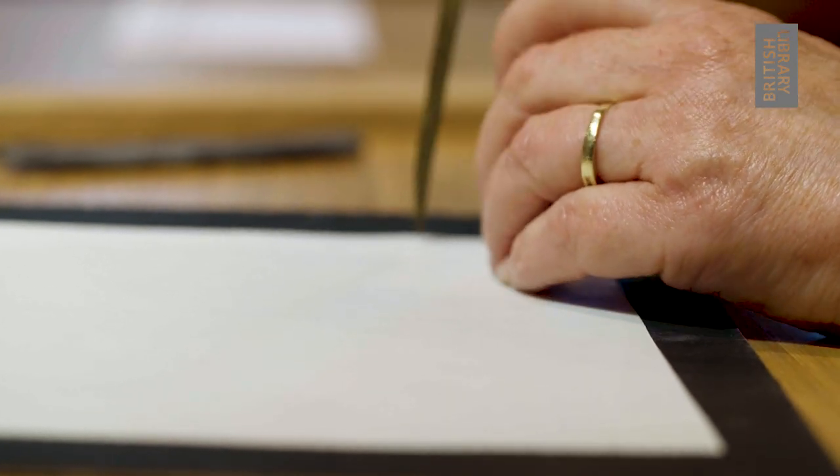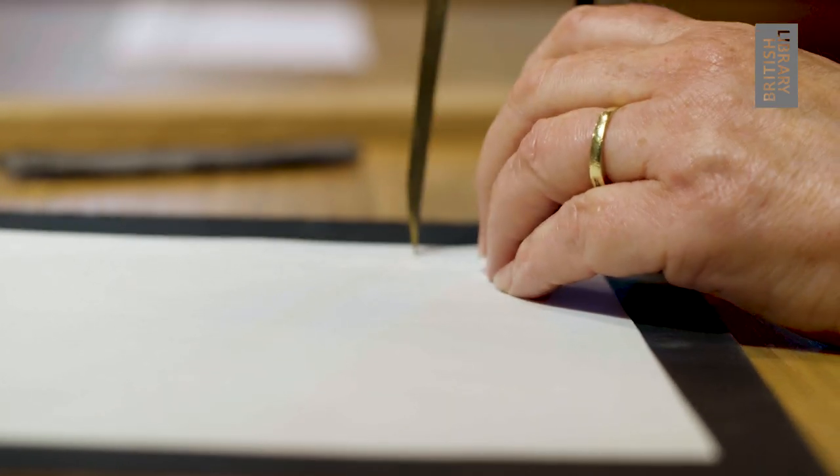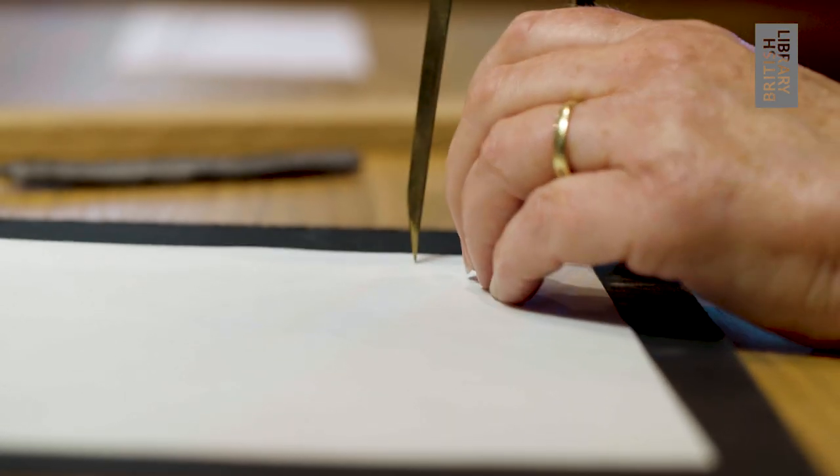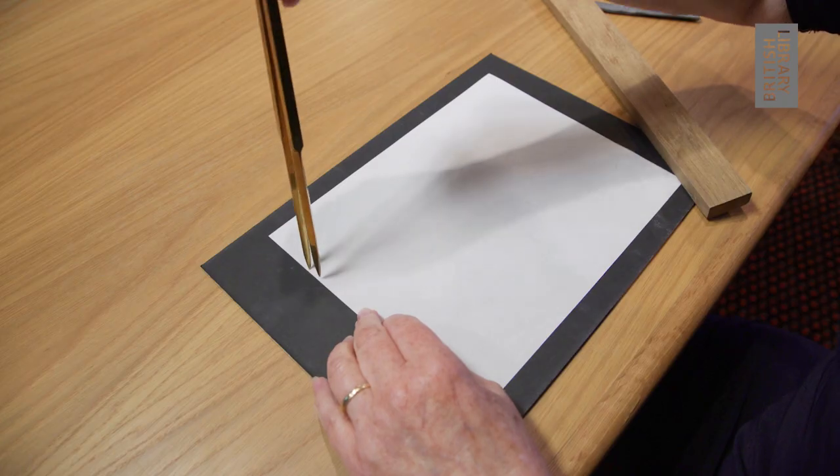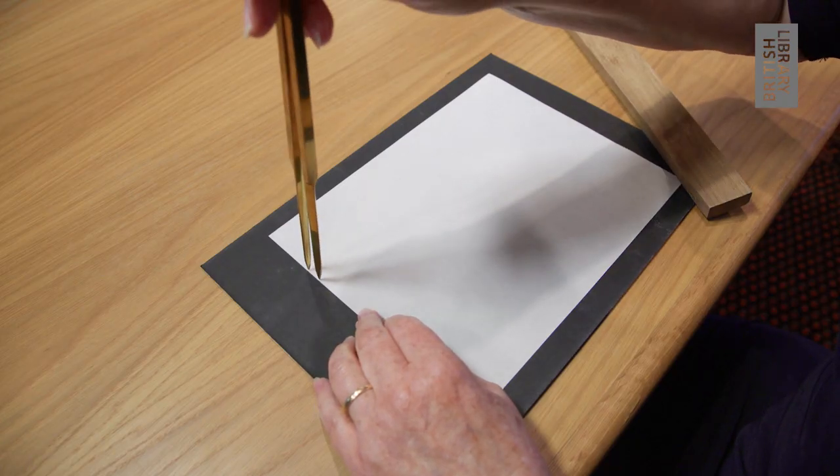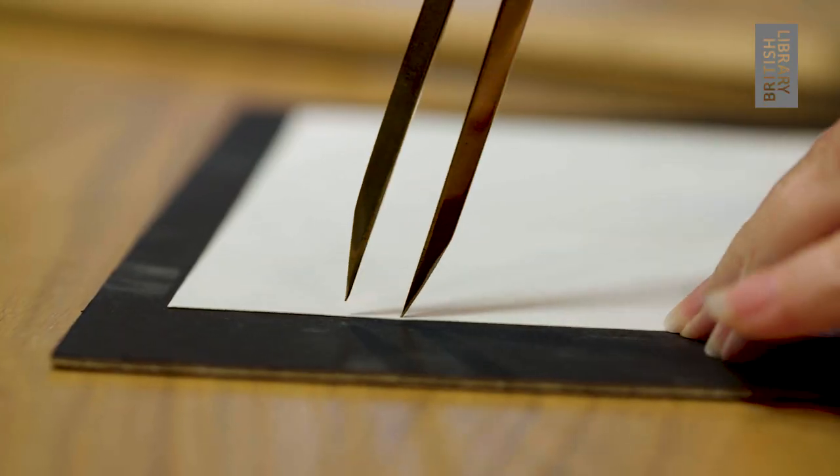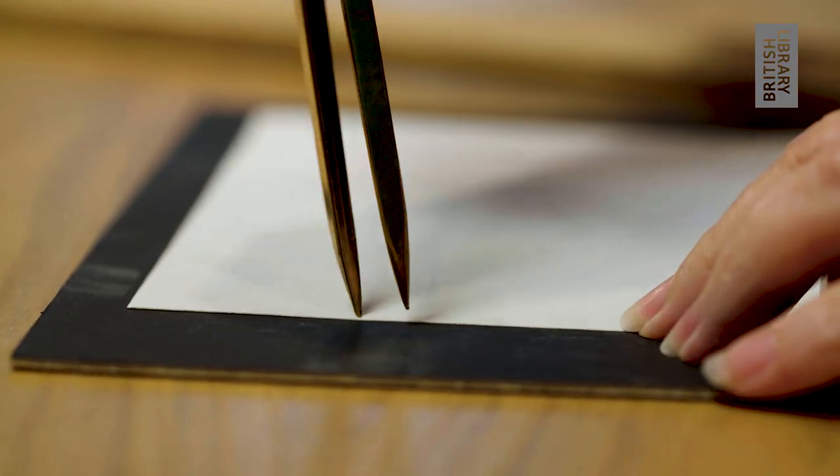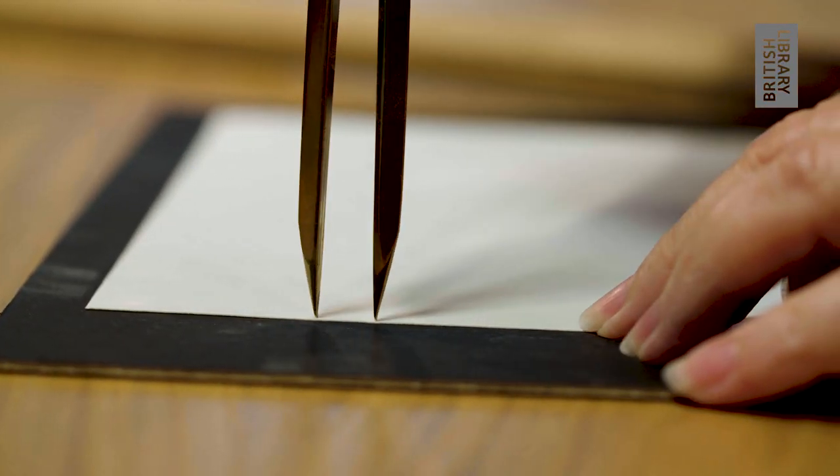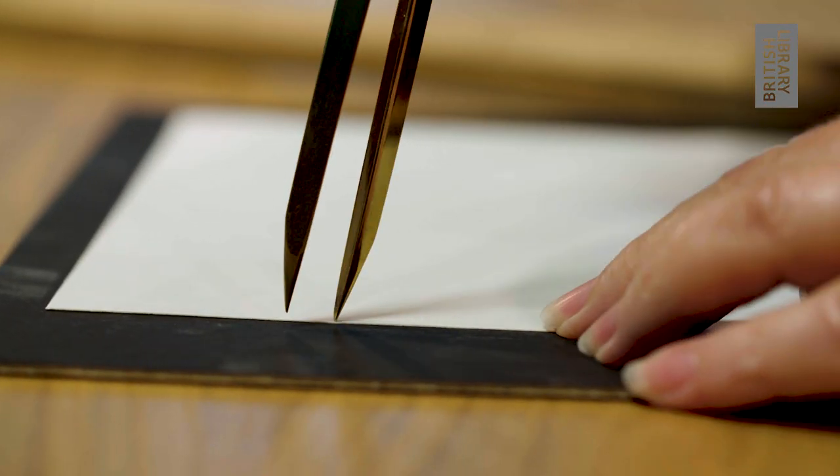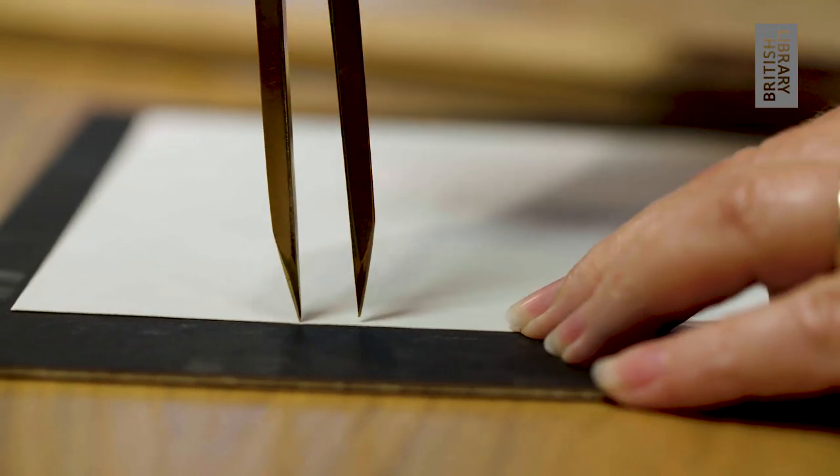I'm setting out the margins of the text block here, and now I've reset the dividers so that they're marking out the positions of each line.